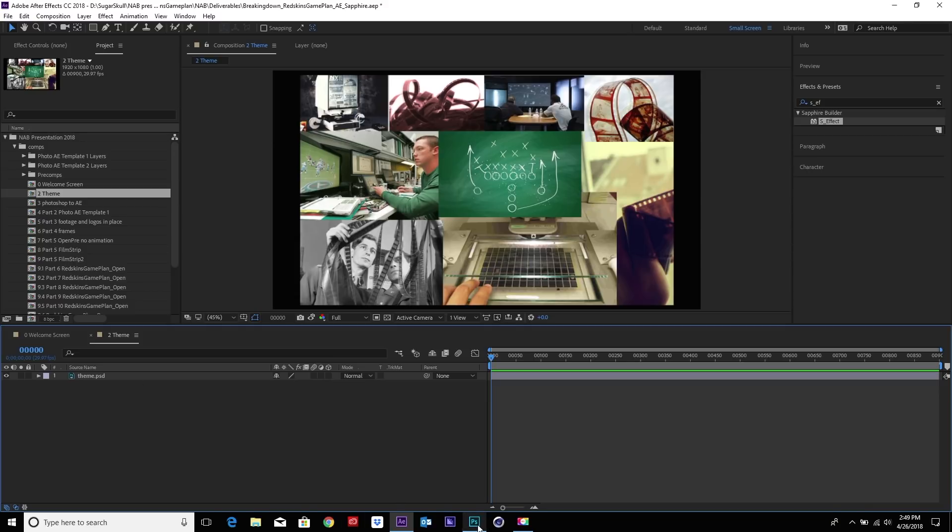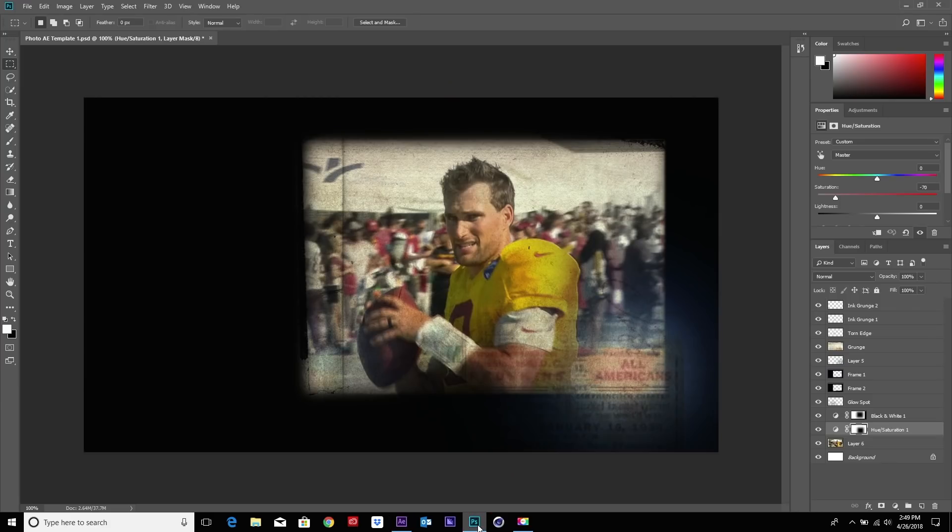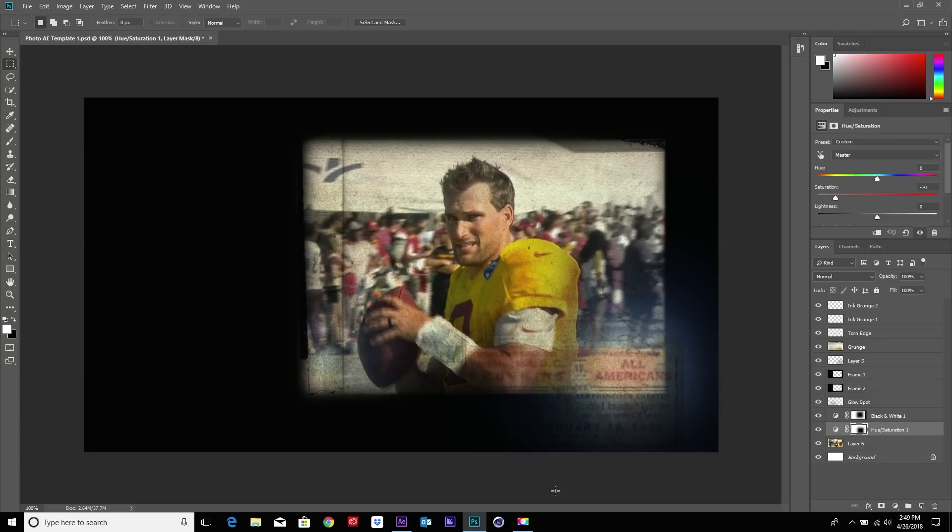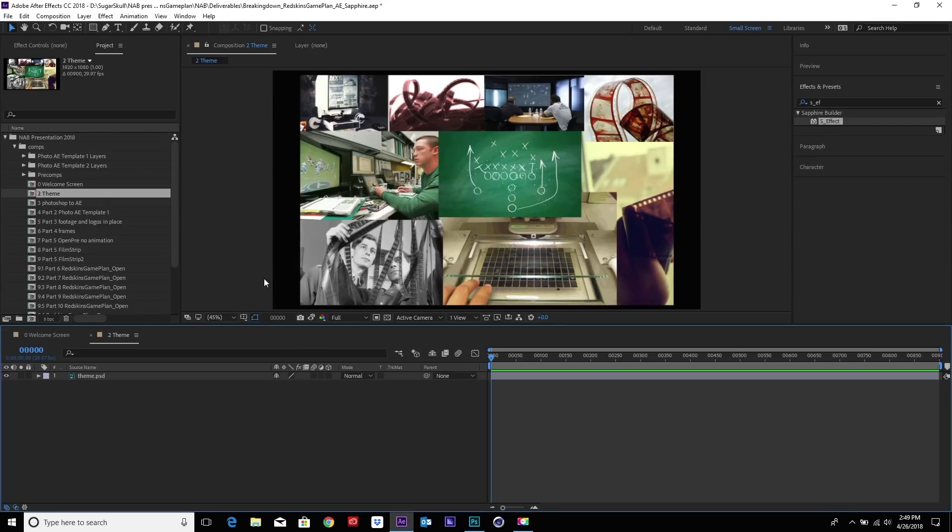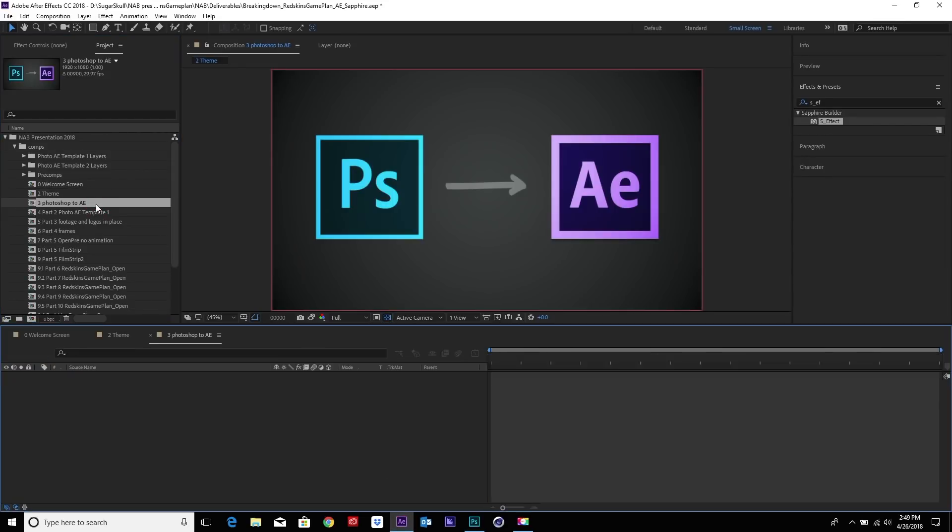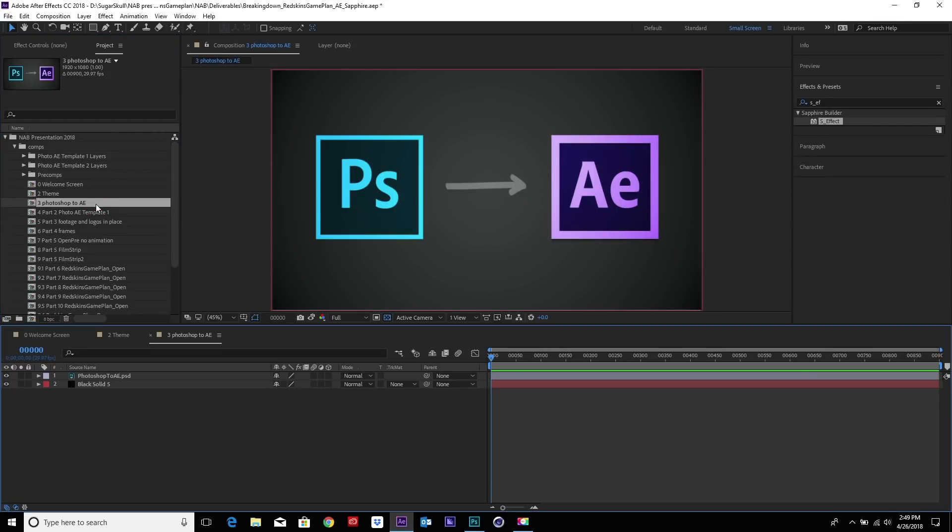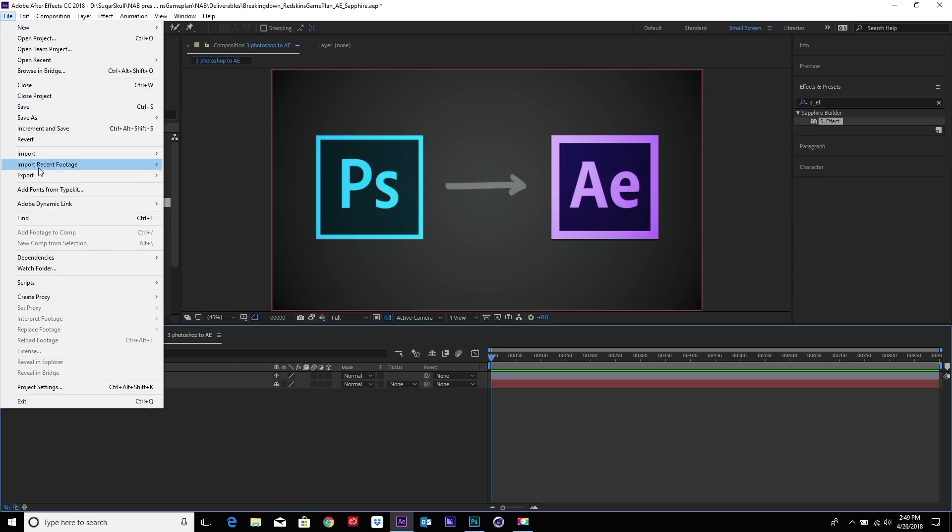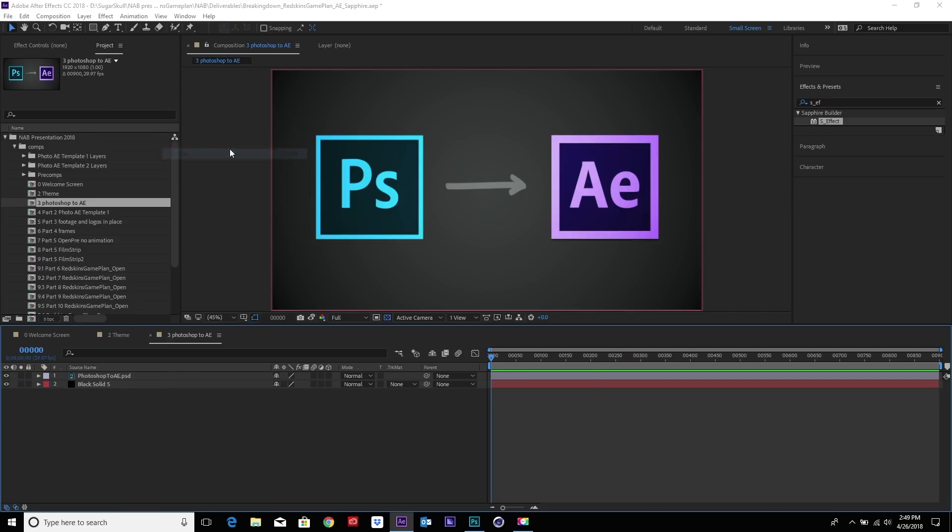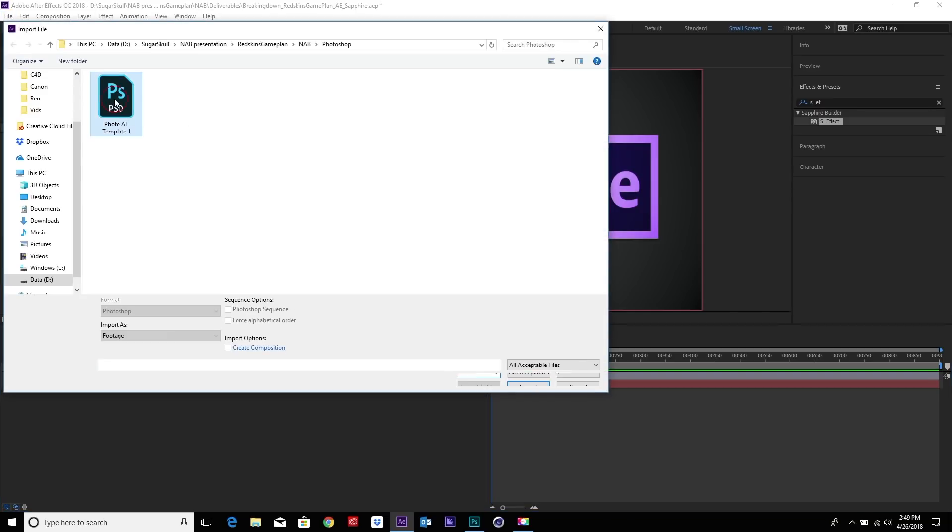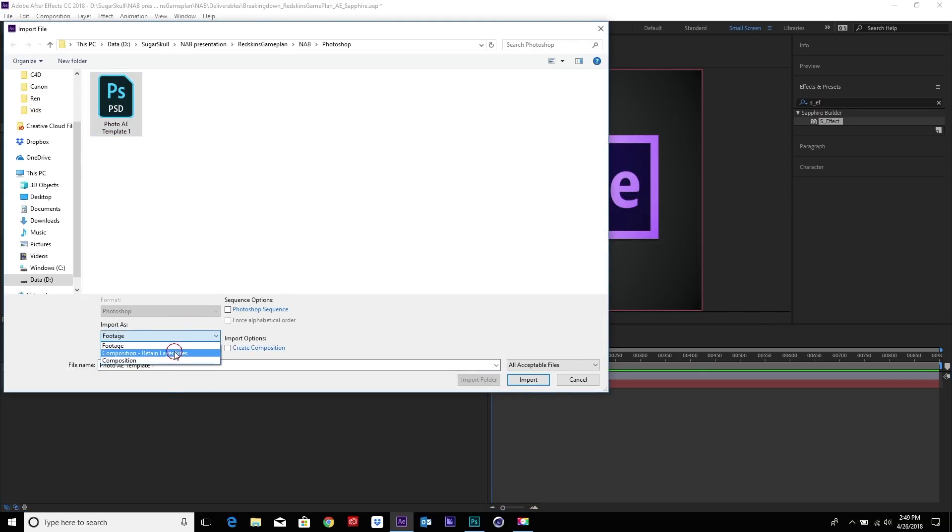We began doing that by making some stylized frames that we're going to use. So here's a frame we designed in Photoshop. This is going to be our basis to create all our film strips in the remaining package. The great thing is Photoshop works super well with After Effects, obviously Adobe products. We go into import our file, bring it as a composition, retain layer sizes.